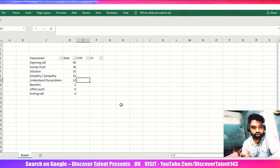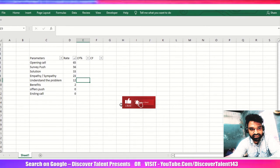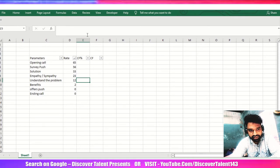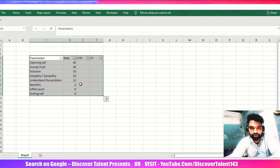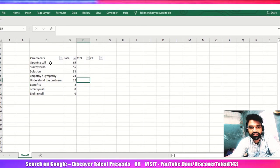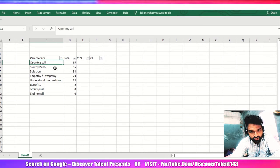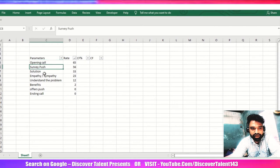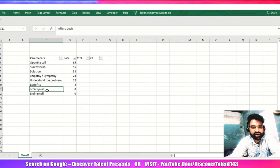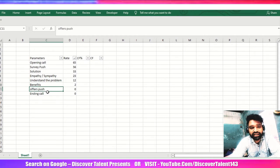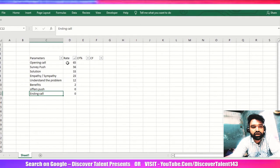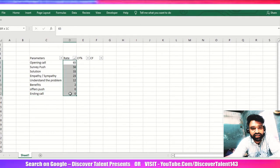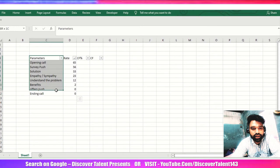Coming on to the topic, this is the Excel sheet which I have. This is basically the call center - when opening call, a particular agent is there providing the appropriate opening call, survey push, solution, empathy, sympathy, showing understanding of the problem, benefits, offers if he is pushing for the customer, and ending up the call. These are the ratings which I got from the auditors.